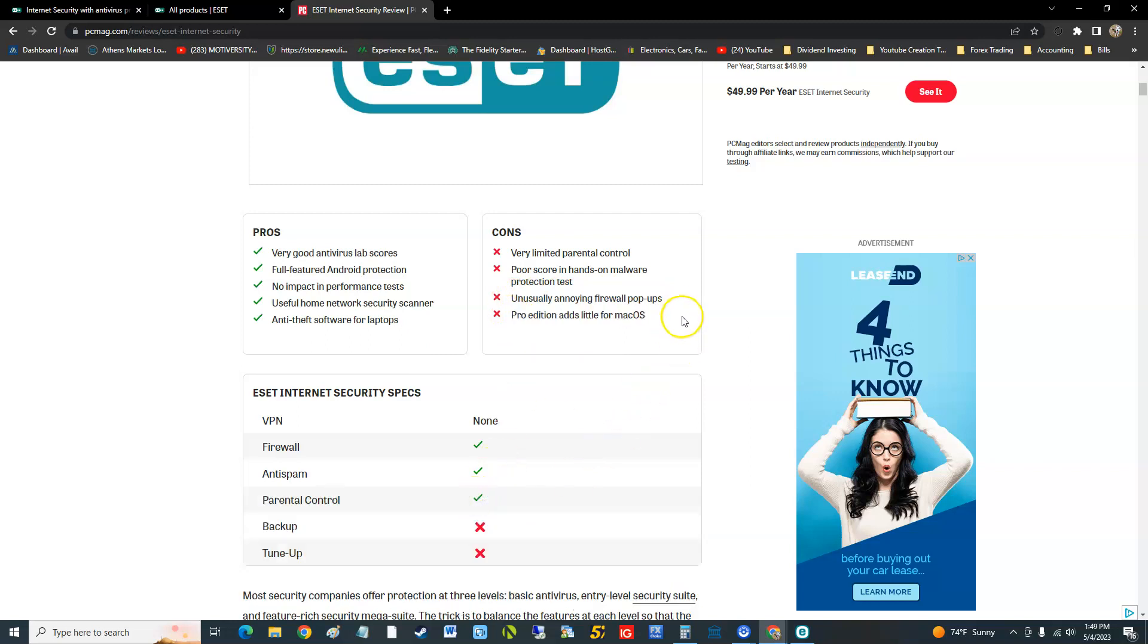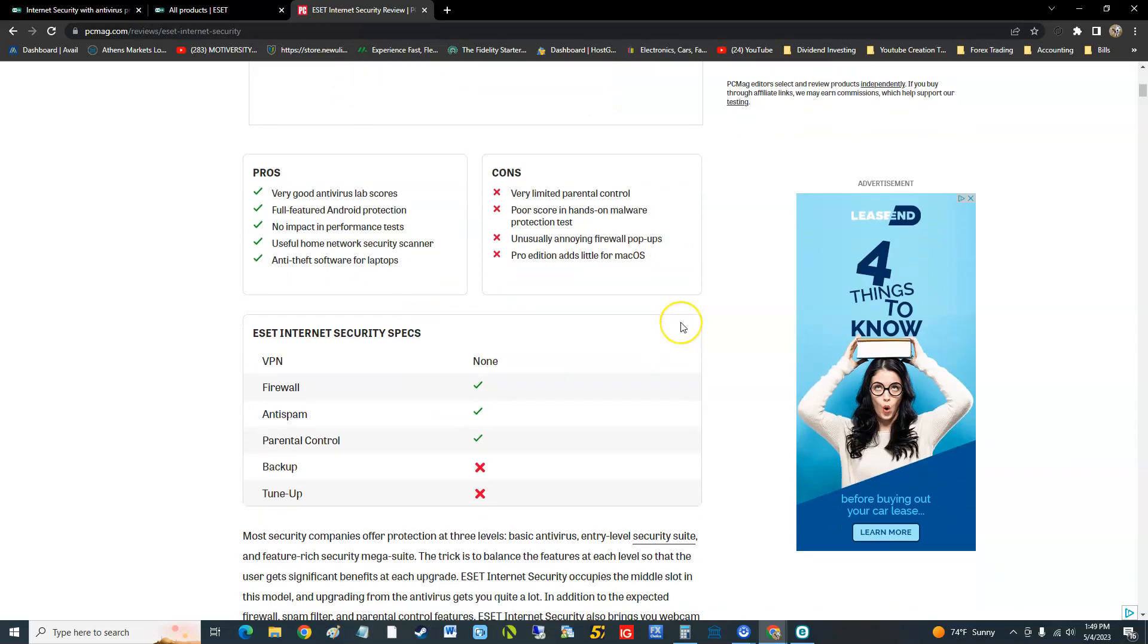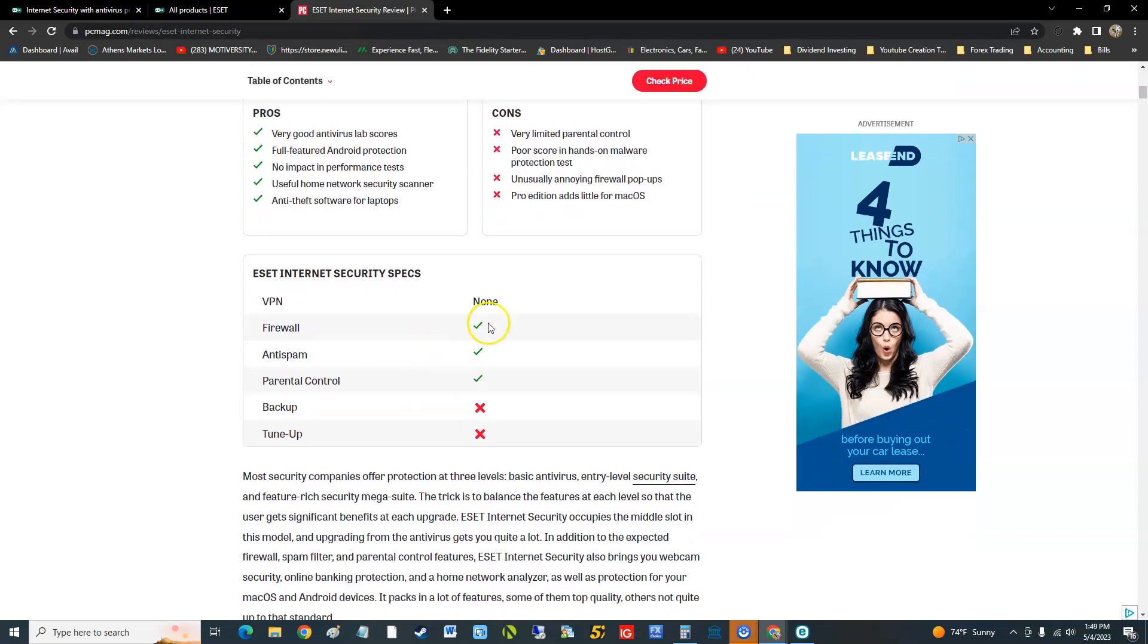Like I said before, this compares to the free version of Avira. Avira has a cleaner, has even a VPN. This one does, does this one have a VPN? No, none. See that, no VPN. Avira did. It's got firewall, anti-spam, parental control, does not have backup, does not have tune.